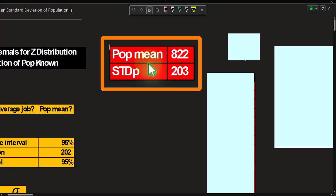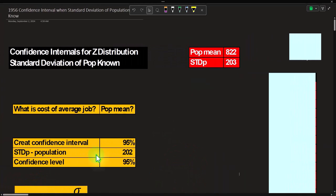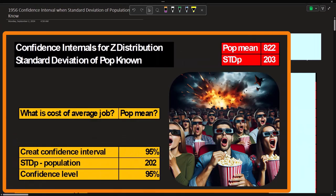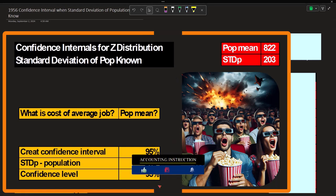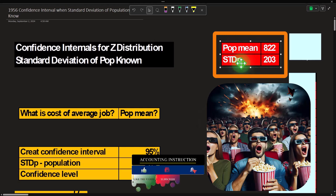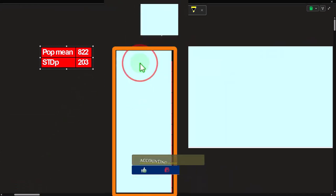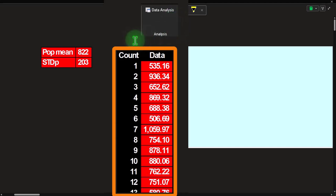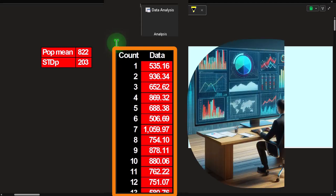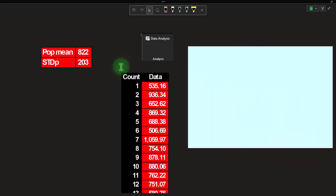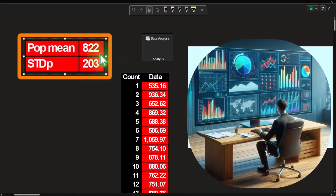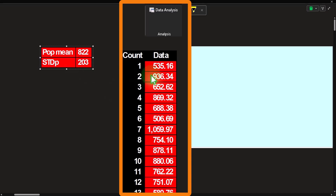First, we'll do the behind-the-scenes work — what we know as viewers, but what is unknown 'in universe' to the people in the movie, so to speak. That means the actual characteristics of the actual population. If we were generating this in Excel, we'd build a randomly generated set of numbers with a population mean around 822 and a standard deviation around 203, distributed in a somewhat bell-shaped curve around that middle point using the data analysis tool in Excel.